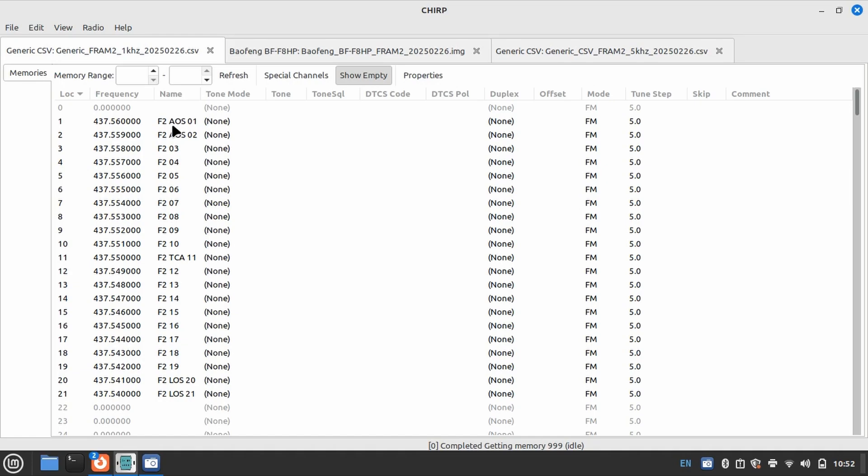That's because on the 440 downlink, you need to start listening 10 kilohertz higher because that's where the frequency is going to be observed at the point of observation, that being you. You can see the first memory channel is 437.560, and that's when we're going to have acquisition of signal or acquisition of satellite.